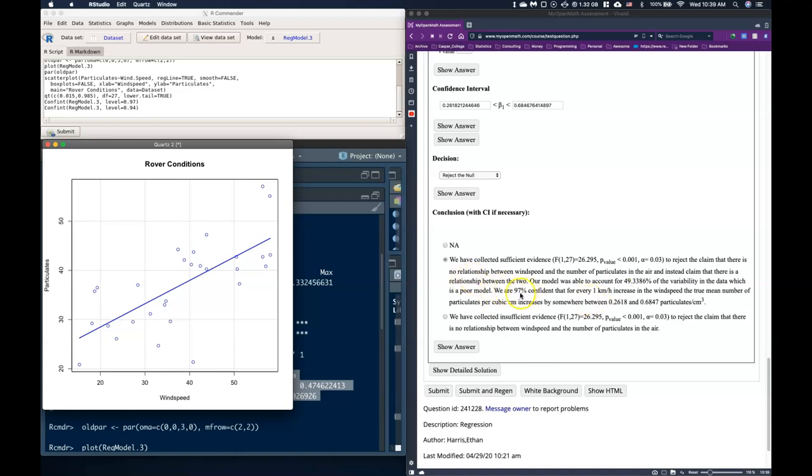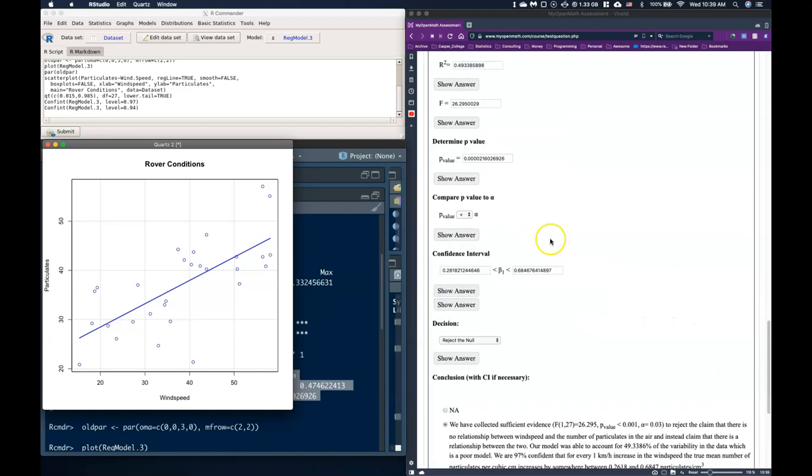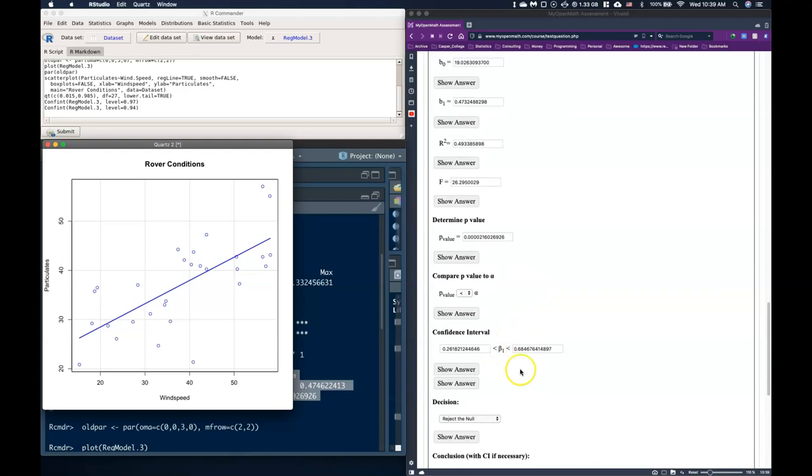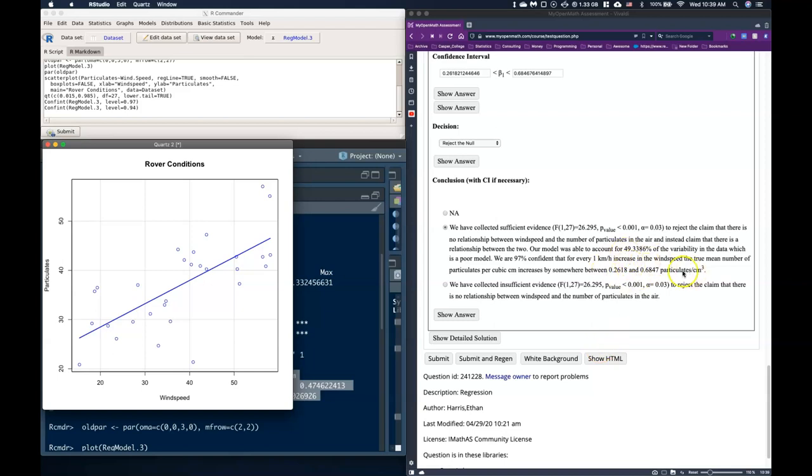We are 97% confident that for every one kilometer per hour increase in the wind speed, the true mean number of particulates per cubic centimeter increases by somewhere between 0.2618 and 0.6847. So remember that's the slope, that the true slope. The slope is defined as for every one unit increase in x, y increases by whatever the slope is. And we think that the true slope is somewhere between these two values, or we're 97% confident that the true slope is somewhere between those two. And let's go ahead and submit and see how we did.